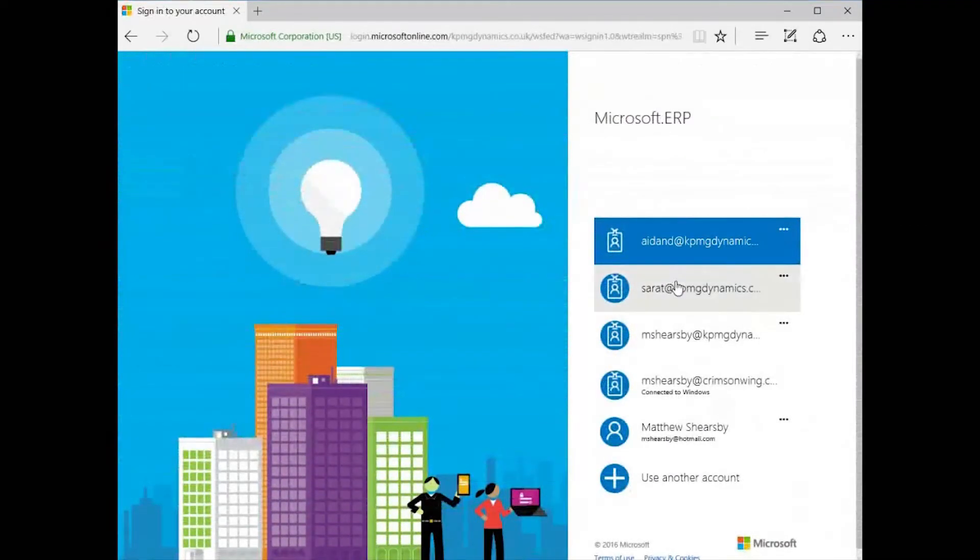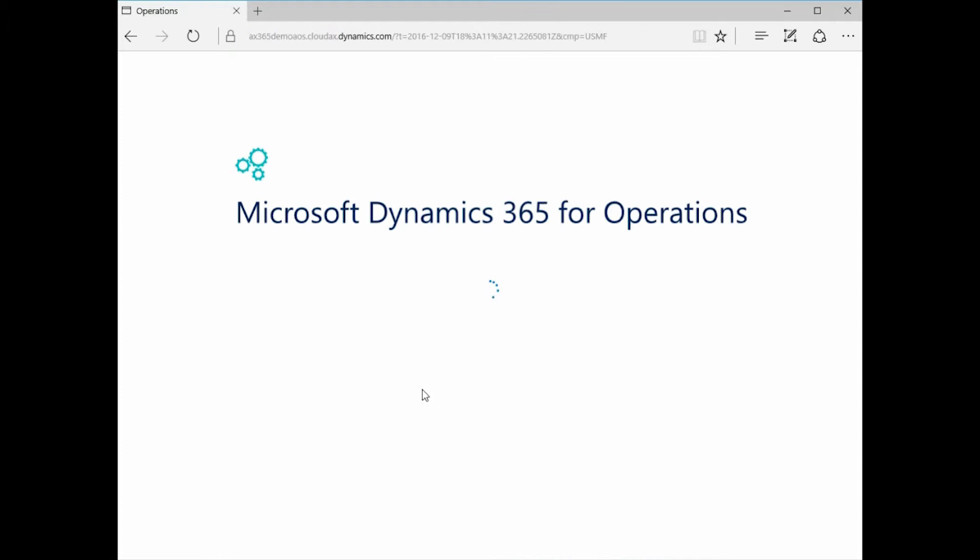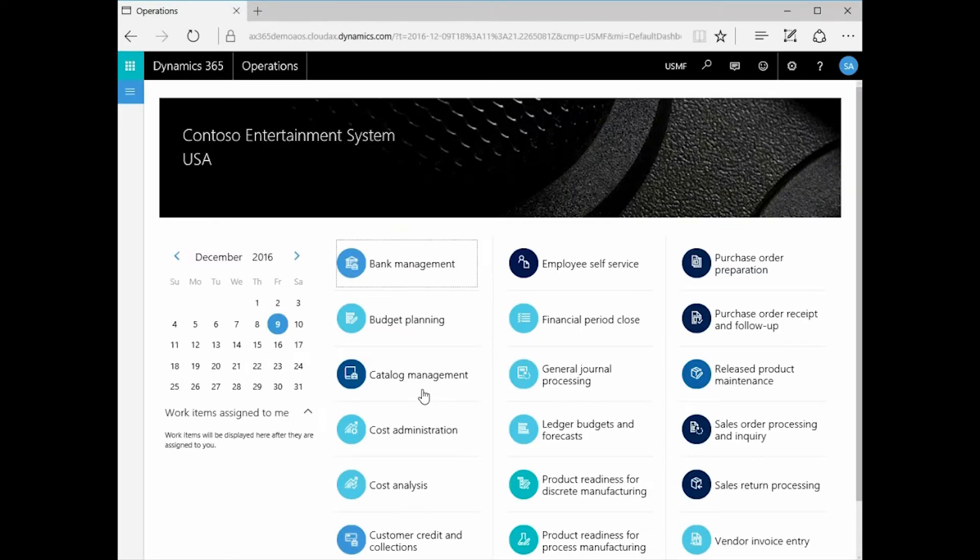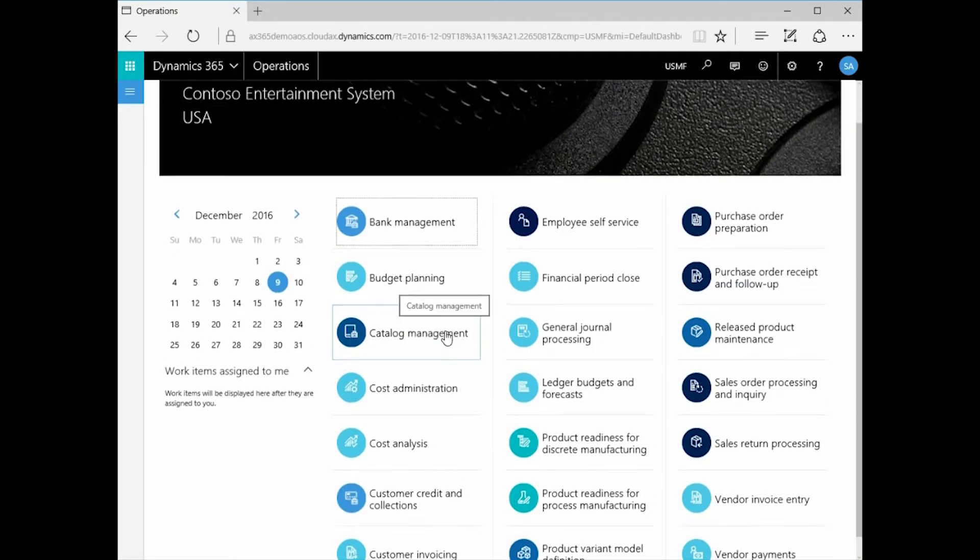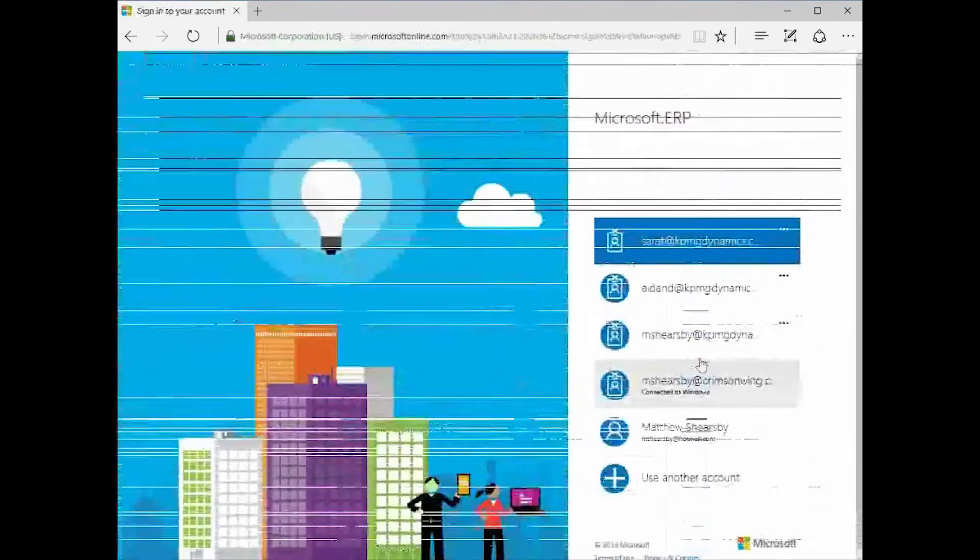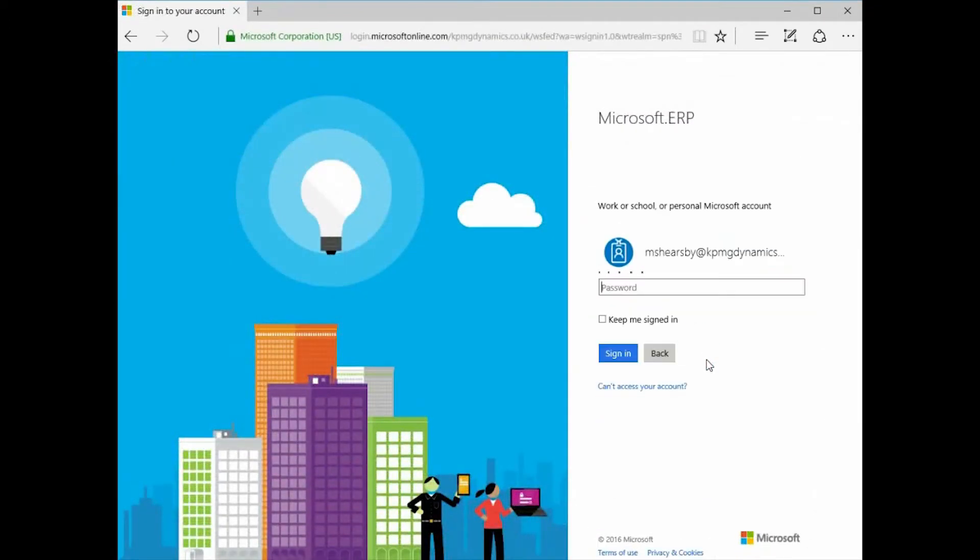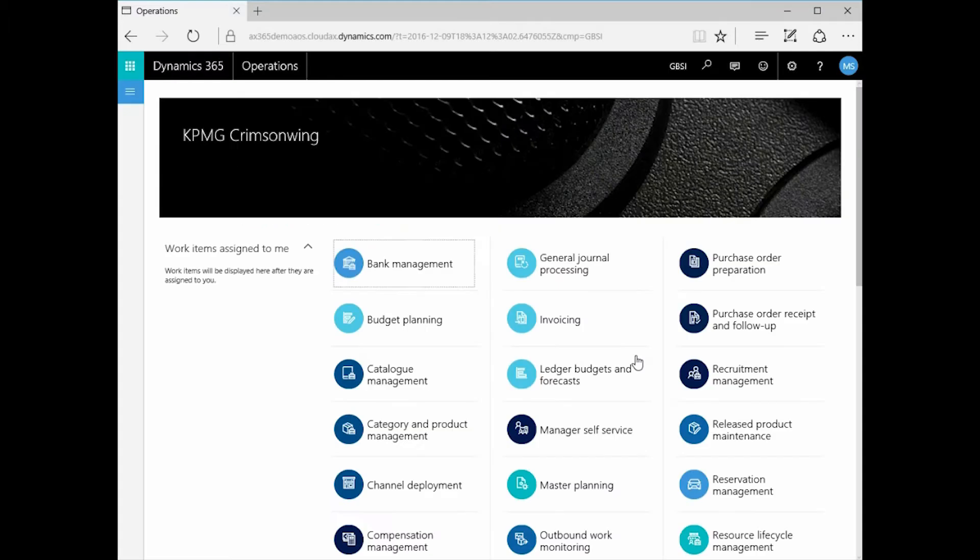Now I'm going to log in Sarah. Sarah's a HR manager. She logs in and her view of the world is a little bit wider than Aiden's. Her security roles and privileges give her access to a wide variety of dashboards in the system. And finally I'm going to log in myself. Now I am a full administrative system user so I get all of the tiles made available to me. You'll see when I log in that I get a very long list of tiles.